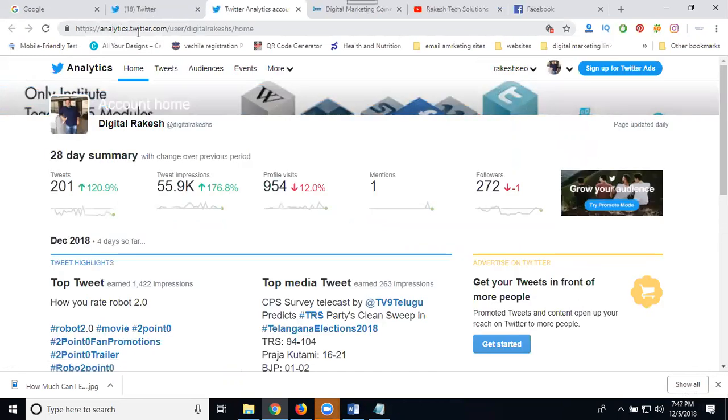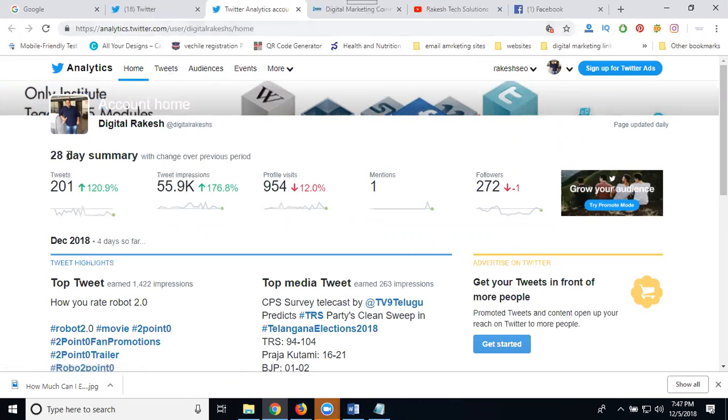Here you can see my tweets in the last 28 days and impressions. My profile visits increased by 12% in the 28-day period.